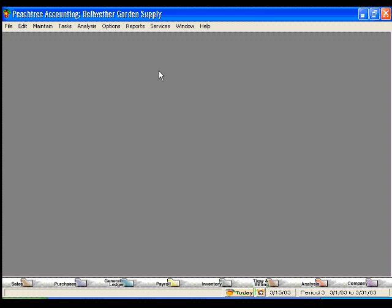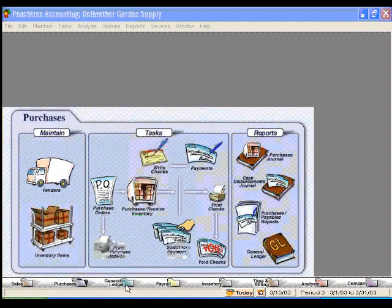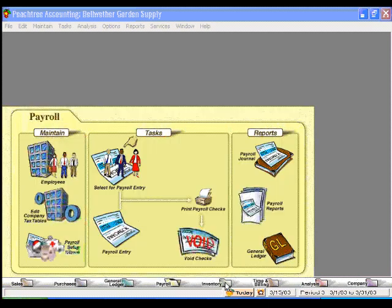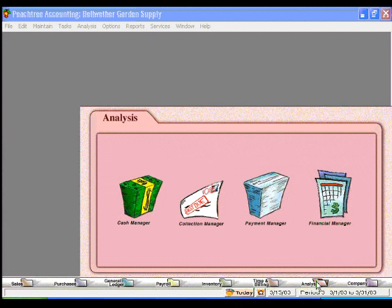Peachtree can handle everything from your sales down here to purchases, general ledger transactions, payroll, inventory, time and billing, and financial analysis.